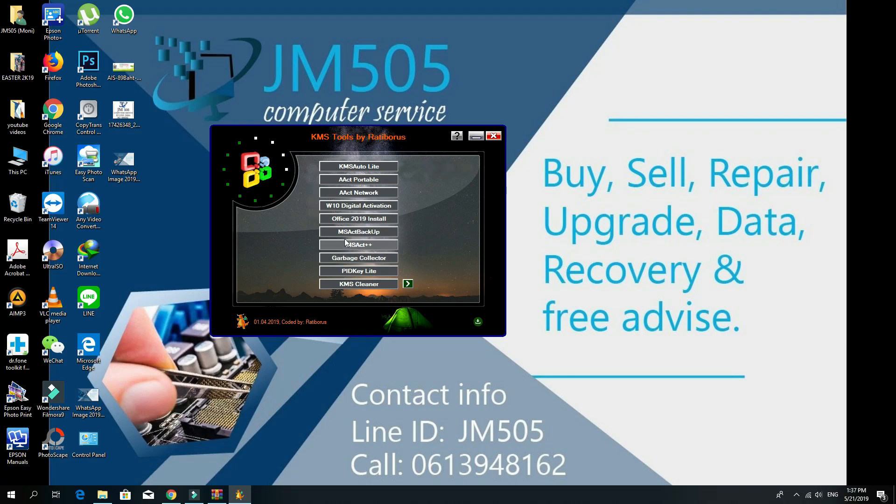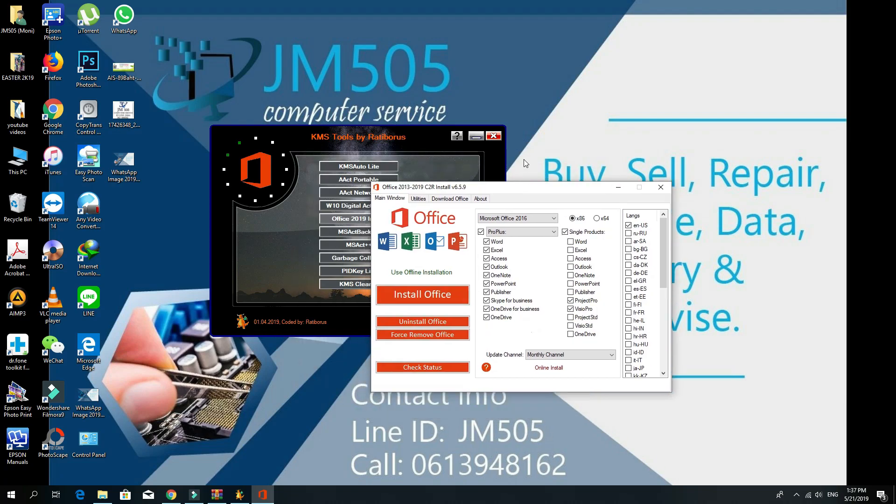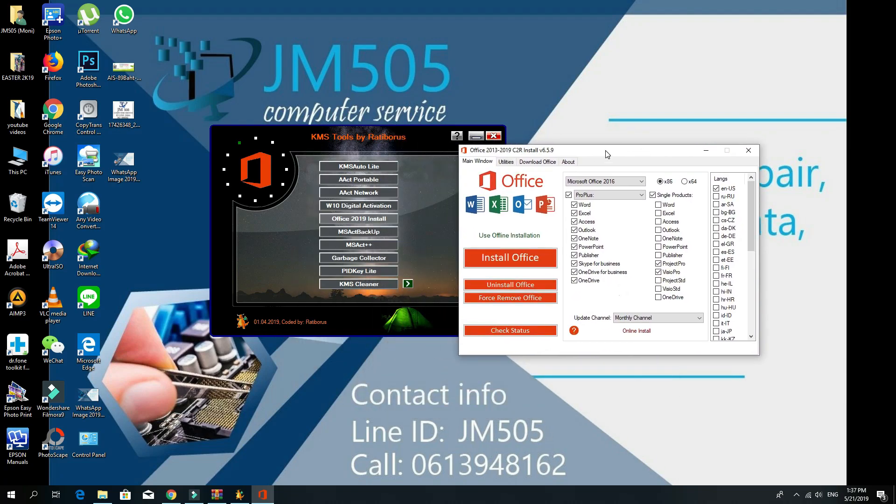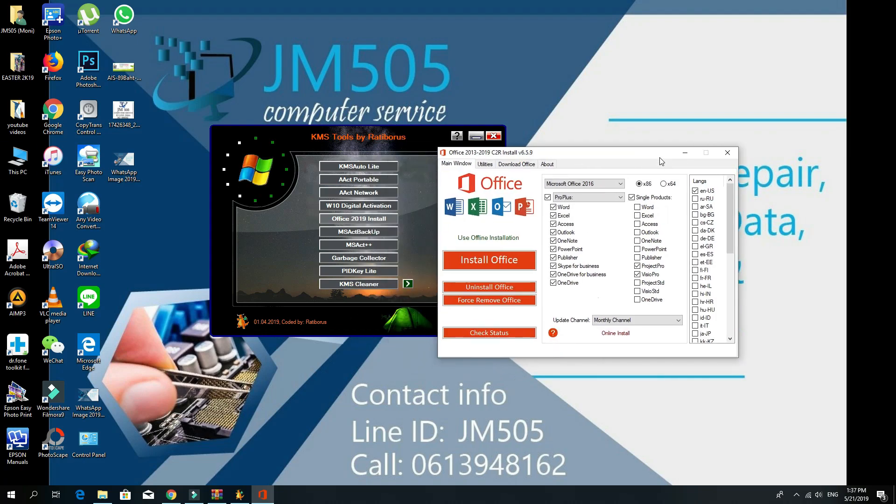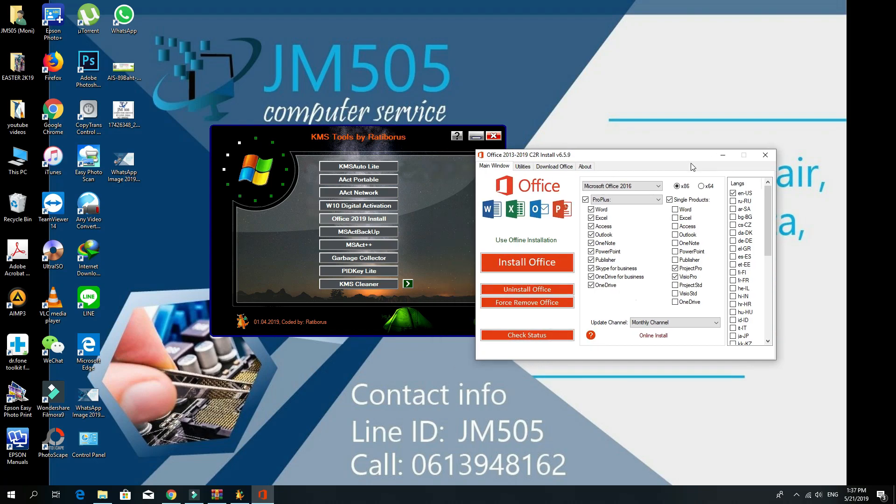If you want to install Office, you press the Office option and it will bring you a window with the Office installation options. It's 32-bit and 64-bit - it depends on your operating system. Make sure you check your operating system first.